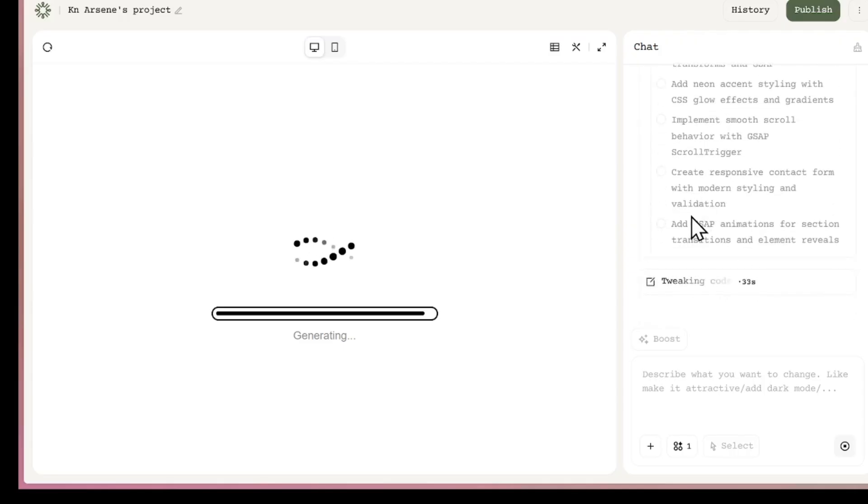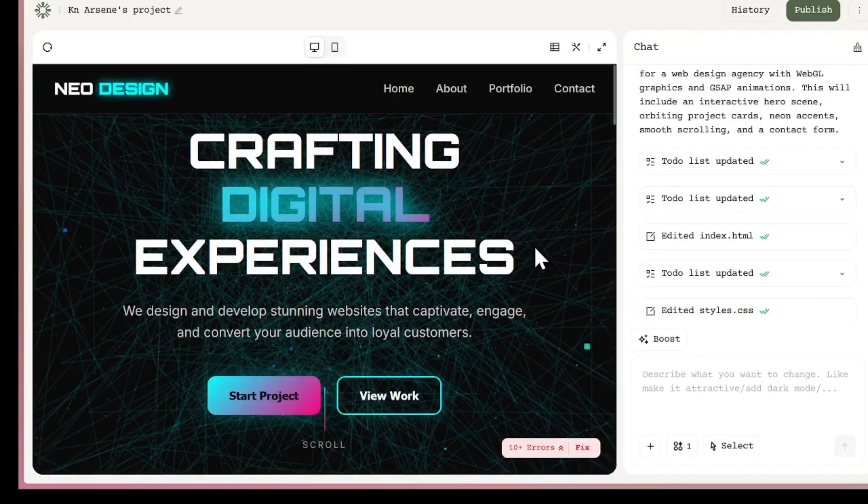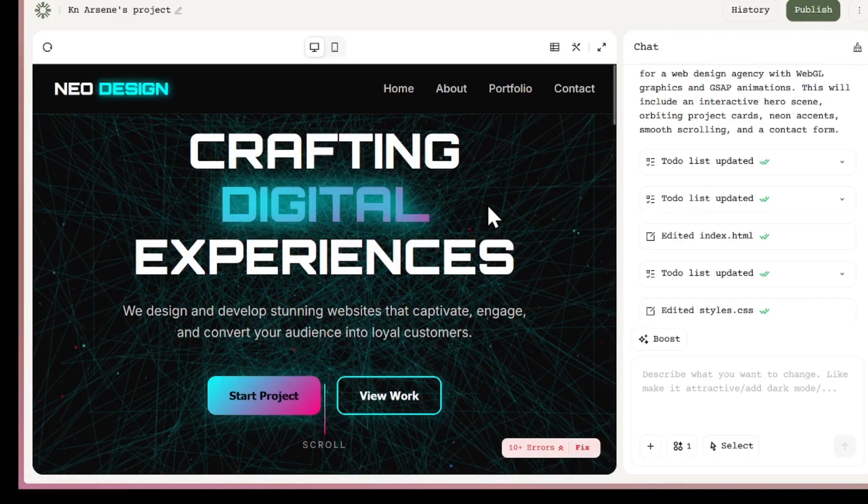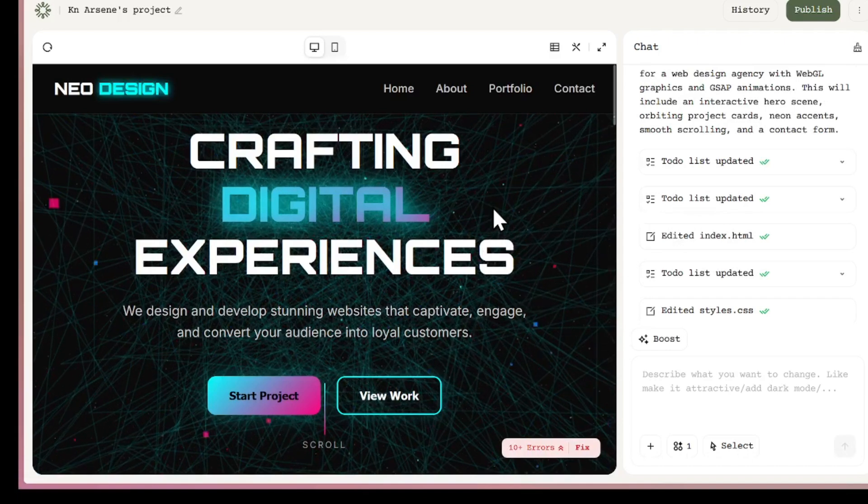So right now, it's planning out the tasks. That's what I really like about this. It doesn't just throw code at you. It actually gives you a clear to-do list of steps it will follow to build the app.